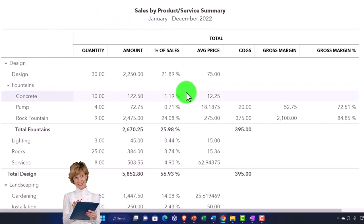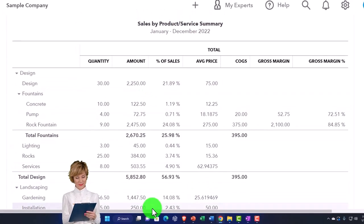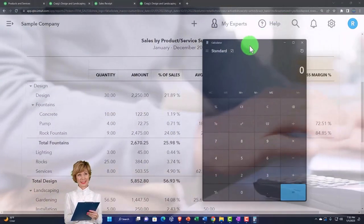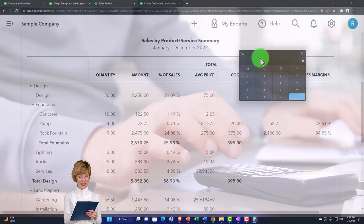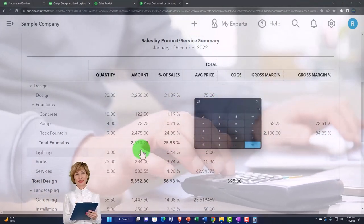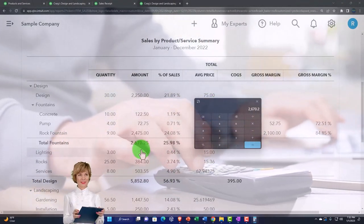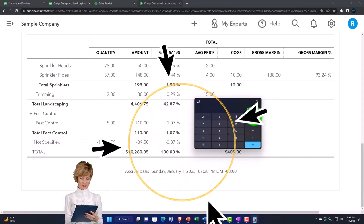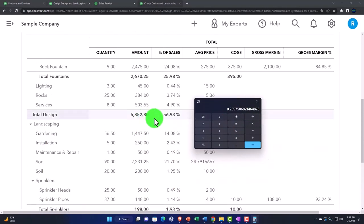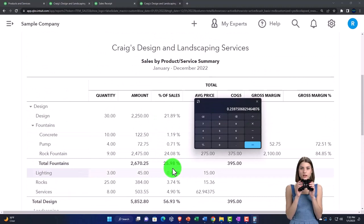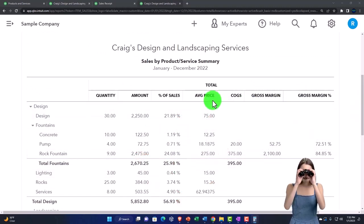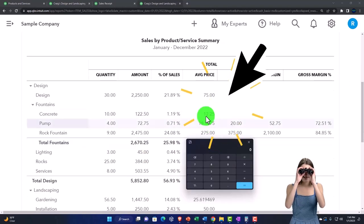It gives us the percentage of sales — that's basically a vertical analysis calculation. So we can see what is going on: this is going to be the $2,670.25 divided by — scrolling down — divided by the $10,280.05. Moving the decimal two places to the right, we get to that 25.98% or about that. And then we've got the average price.